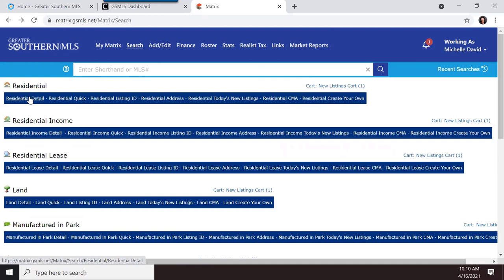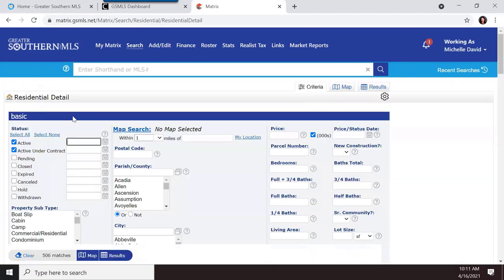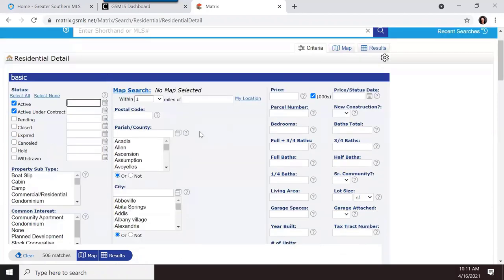Those are the different search types available under each property type tab — residential, residential income, residential lease, land, and manufactured in park. They're all pre-populated and ready for you to fill in. Now I'm going to click on the detail search and walk through the different searching options available.